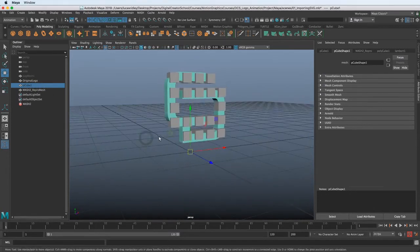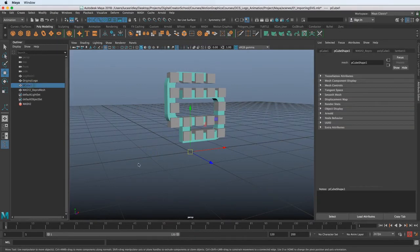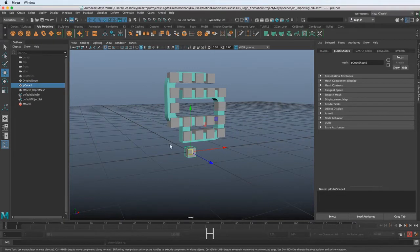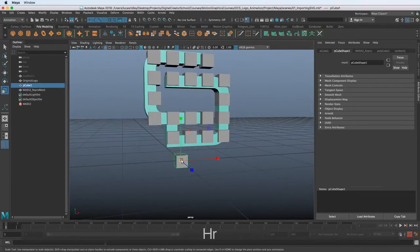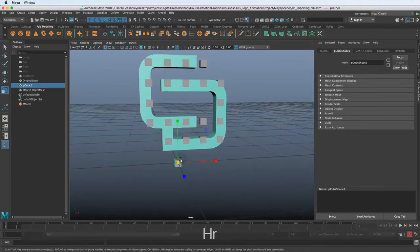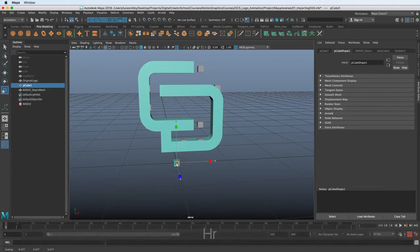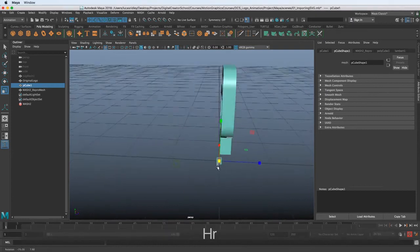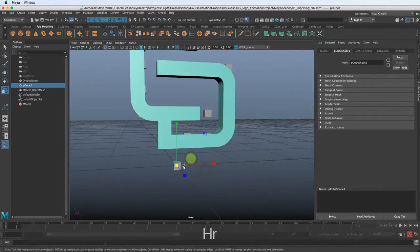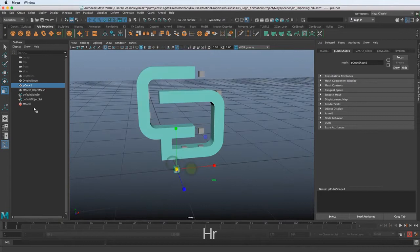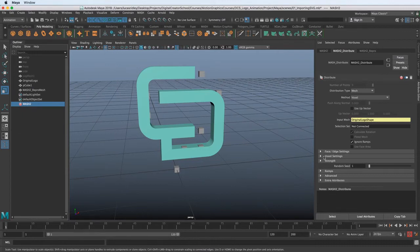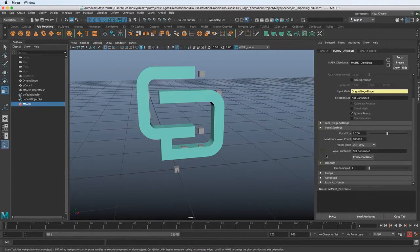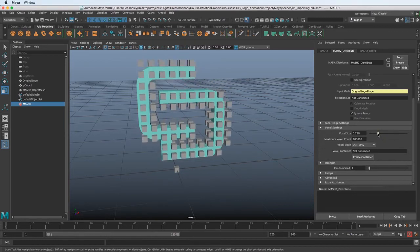The easiest one would be to scale the original cube that we made. Whenever you make a MASH network, by default it's going to hide the original object. So we could just unhide it if we wanted by hitting Shift-H after we select it in the Outliner and then hit R to get to the Scale tool and just scale this down. So we want to choose a voxel shape that is going to match the kind of density that we want. And we can play around with this after we go back into voxel, go to the voxel settings here.